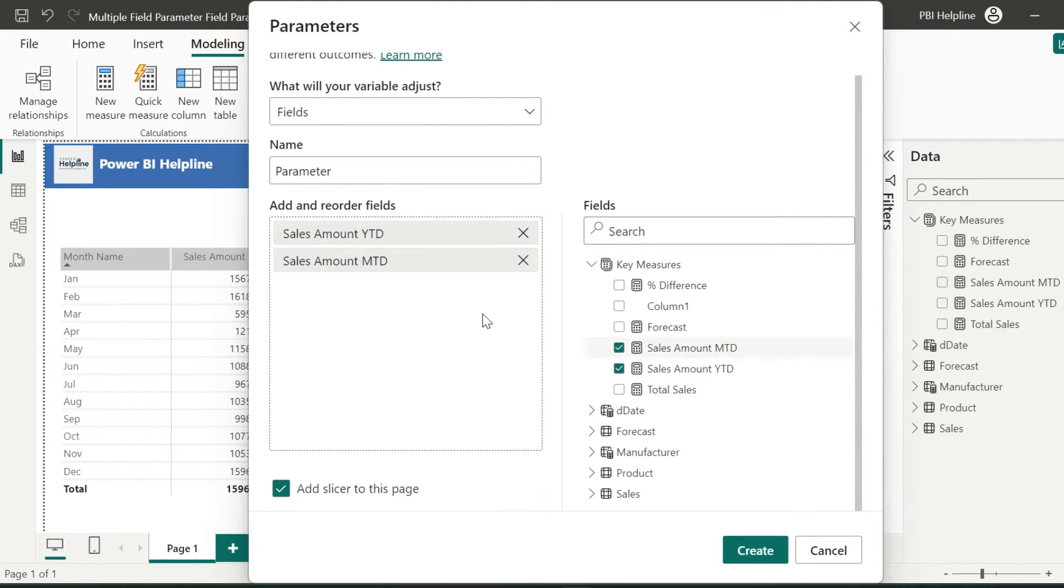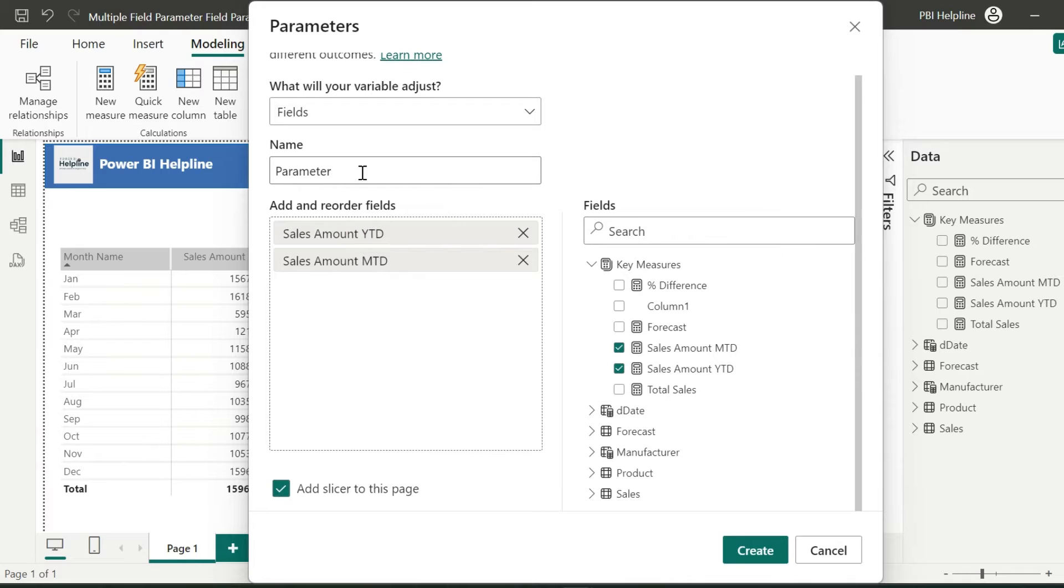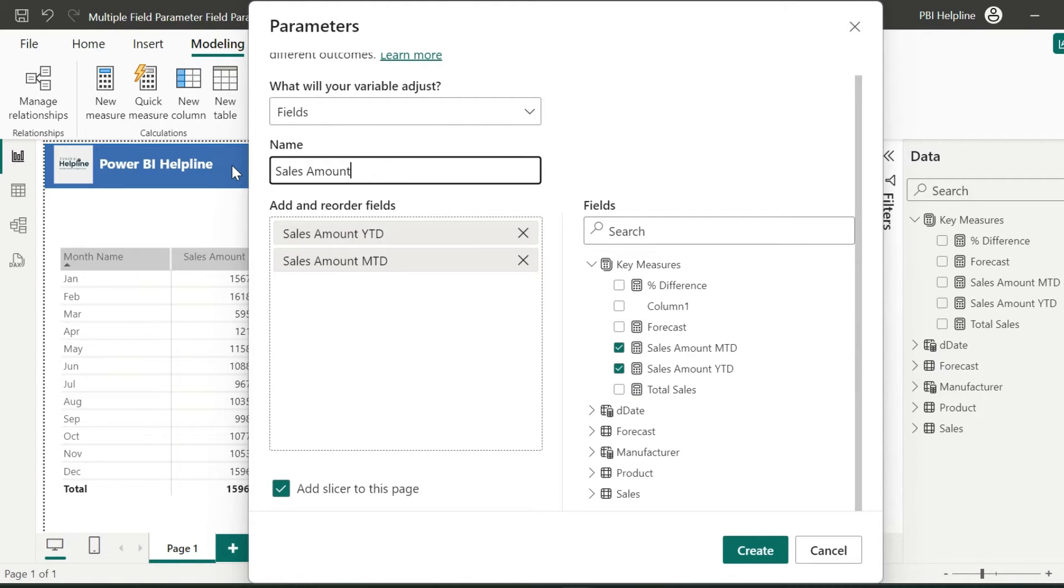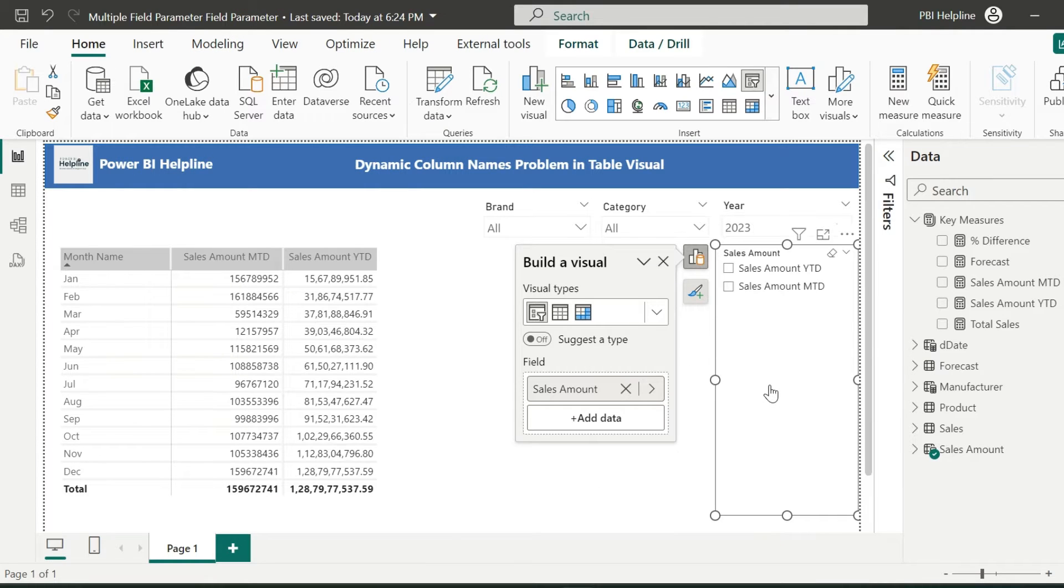For example, I am creating this for YTD and MTD sales amount values. I can name this parameter as sales amount. Make sure to check this option to automatically add a slicer to the page.